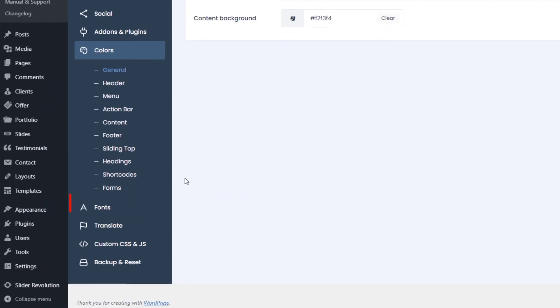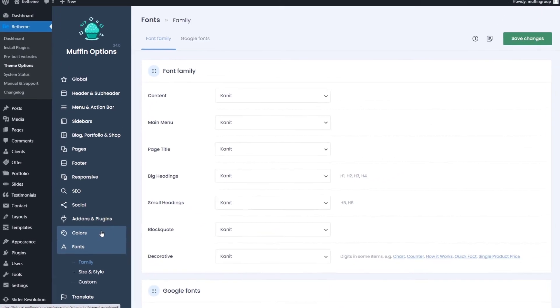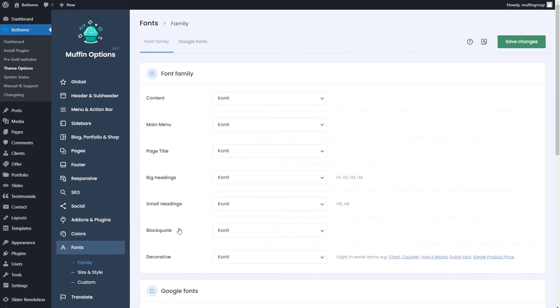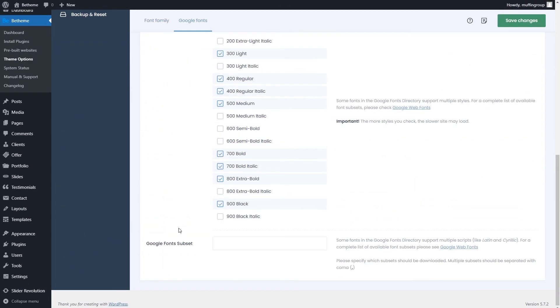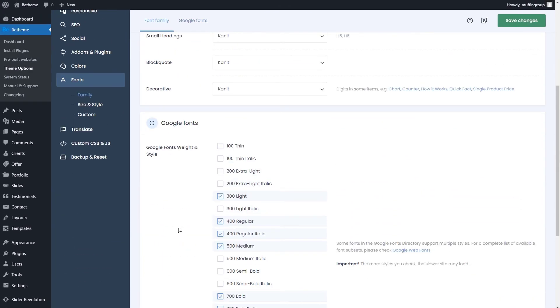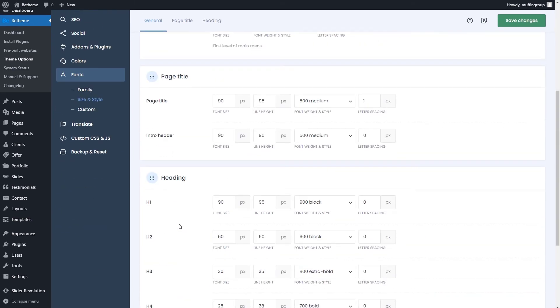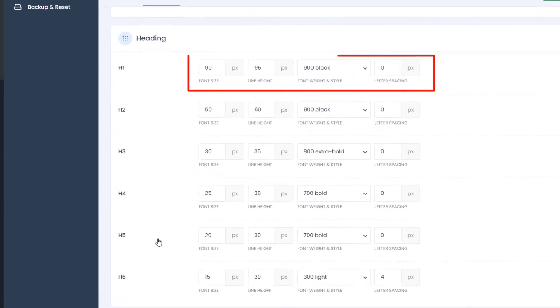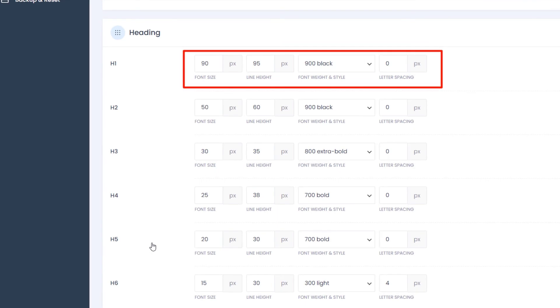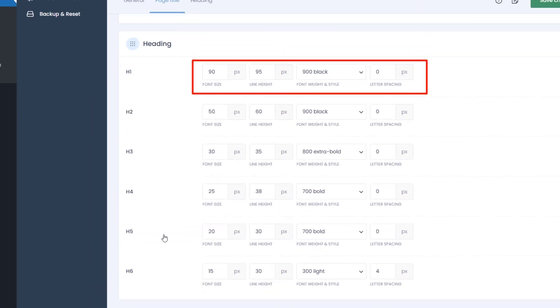Moving on to the fonts. Here, you can choose a font family from the Google fonts library. The size and style settings allow you to change the most commonly used font styling options like size, weight, line height, or letter spacing.